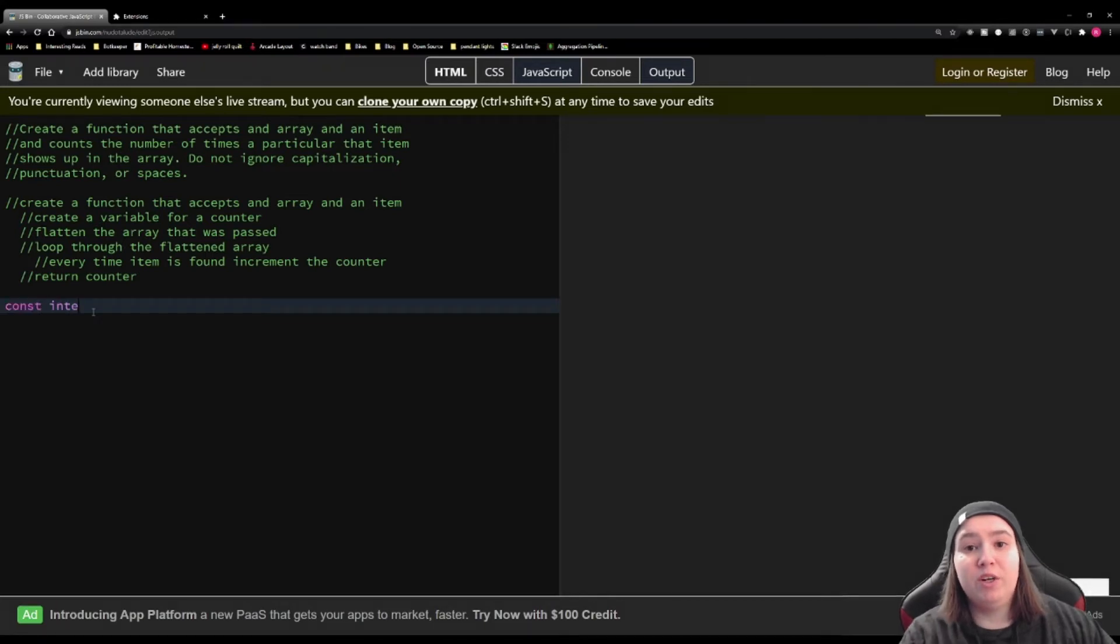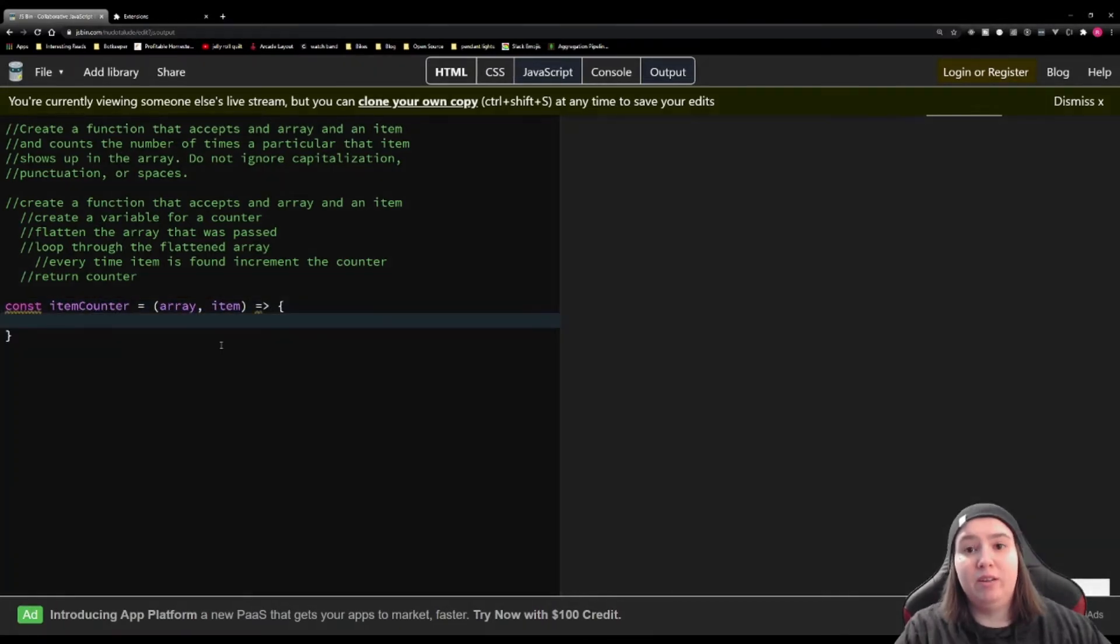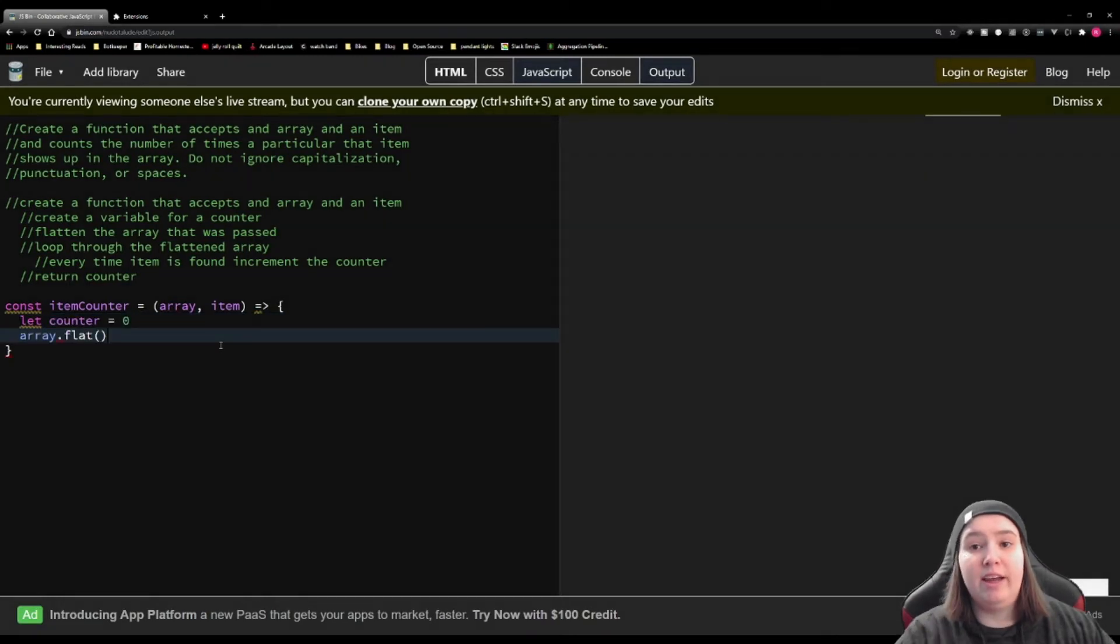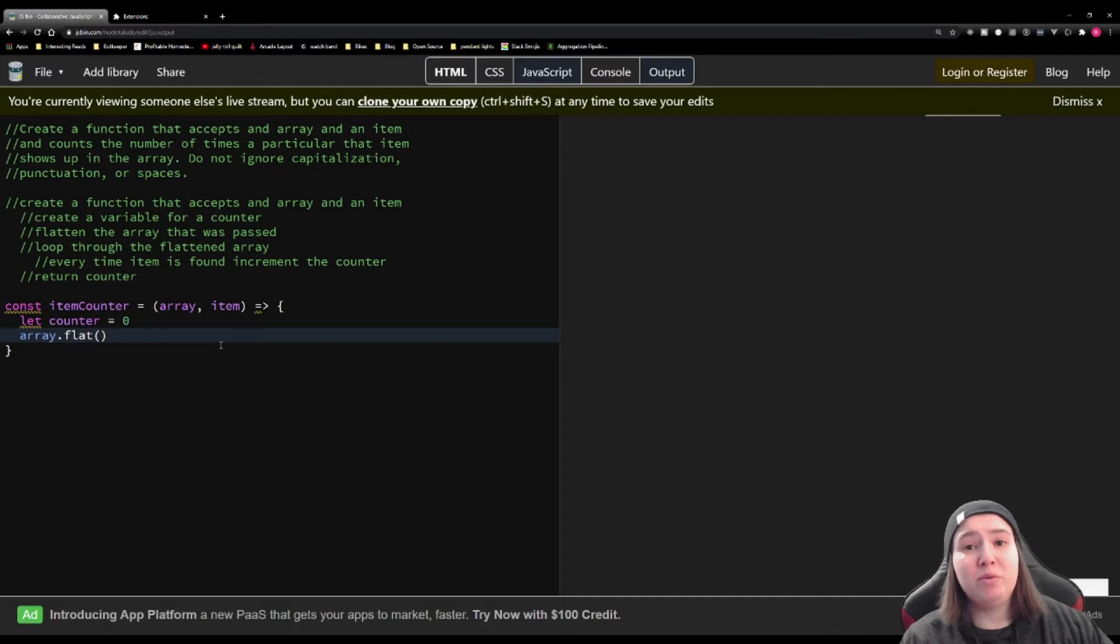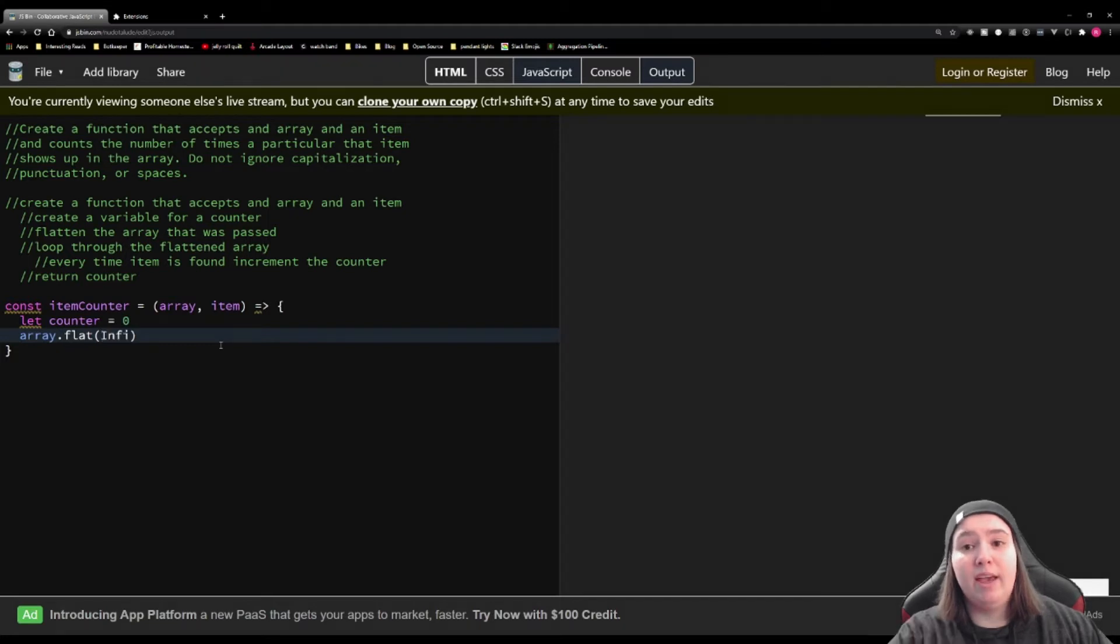First, we're going to create our function that's going to accept an array and an item, and we're going to create that counter variable. Then we're going to flatten the array. And here I'm going to use .flat. You could use a recursive function if you want to, but now JavaScript has a built-in function that will do the same thing, and we're going to pass it infinity.